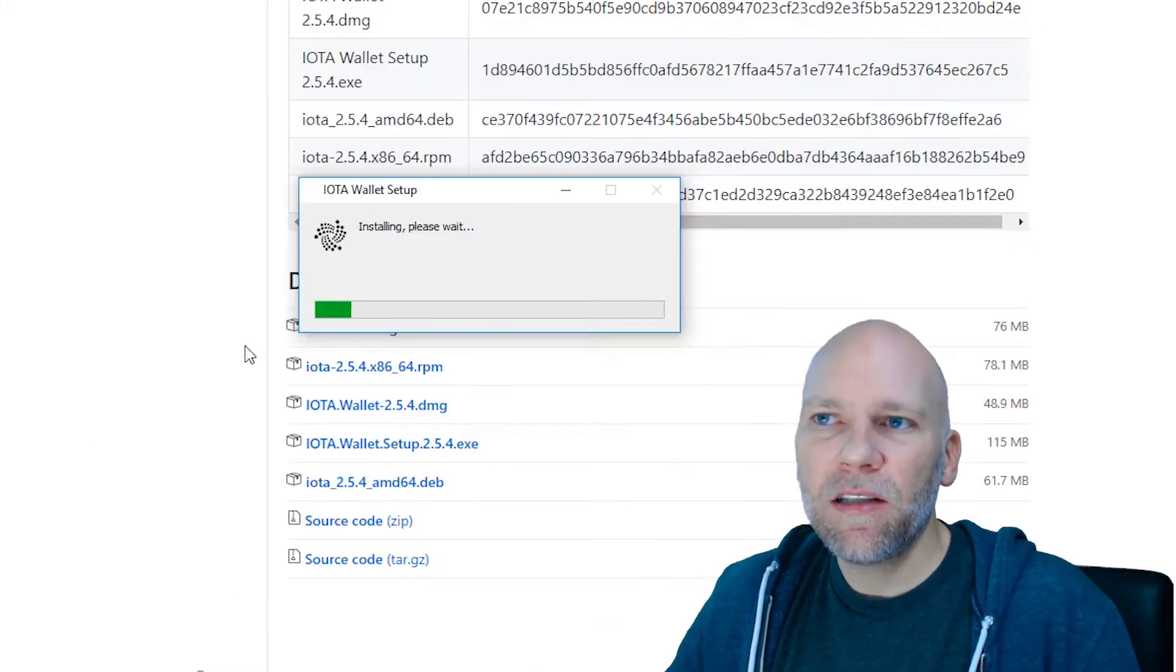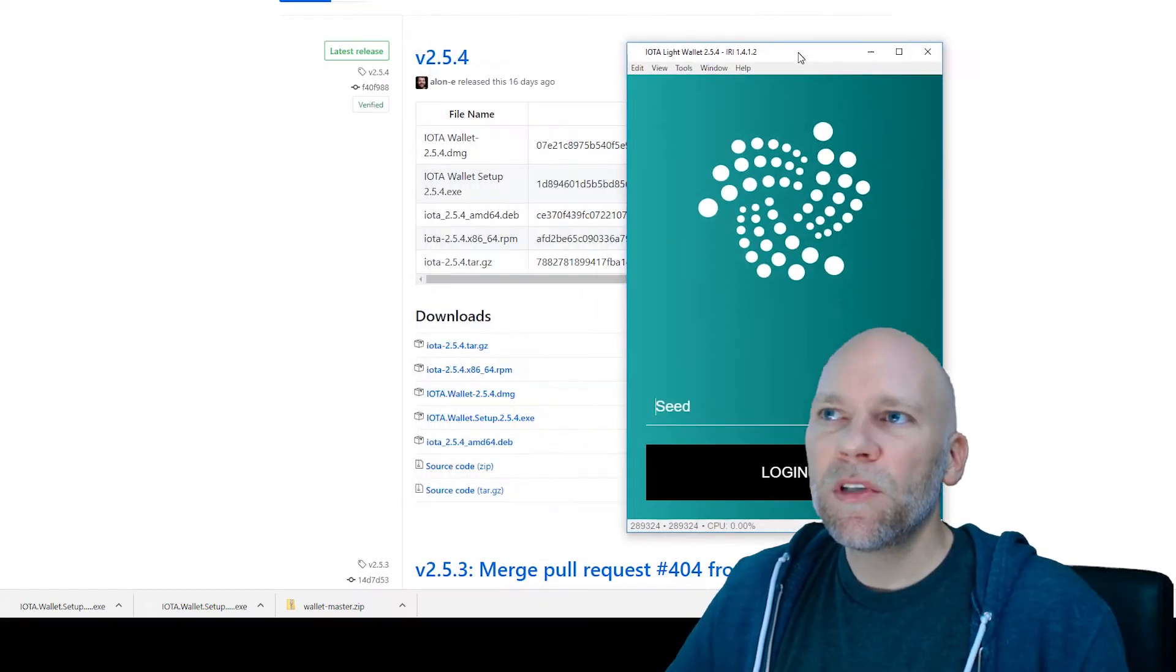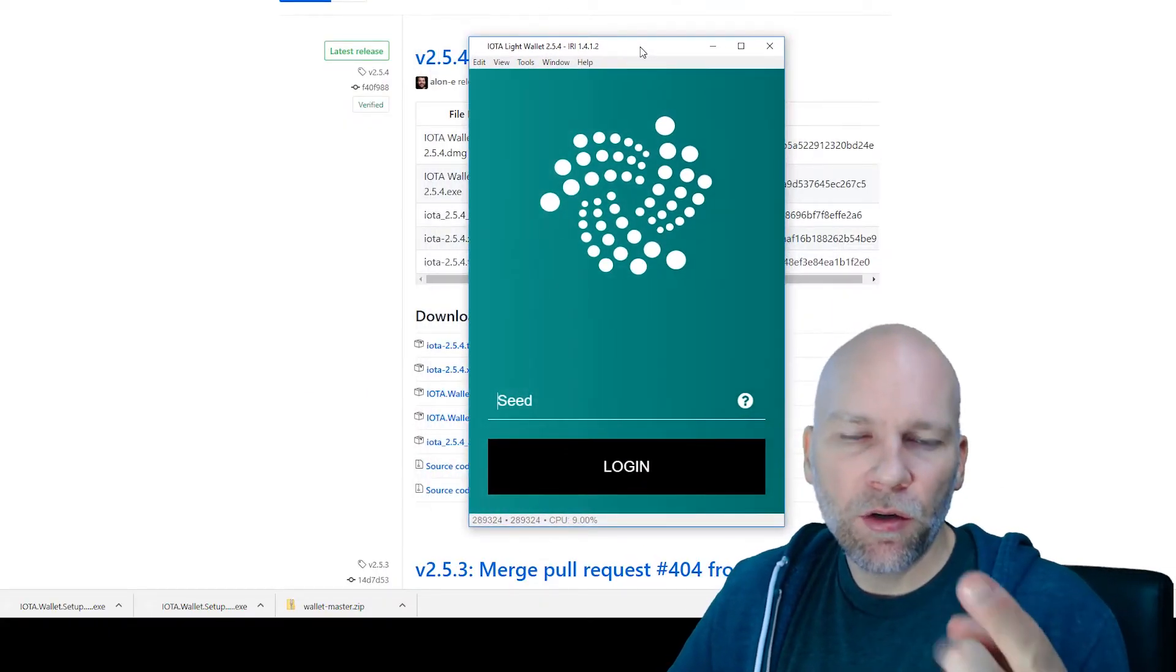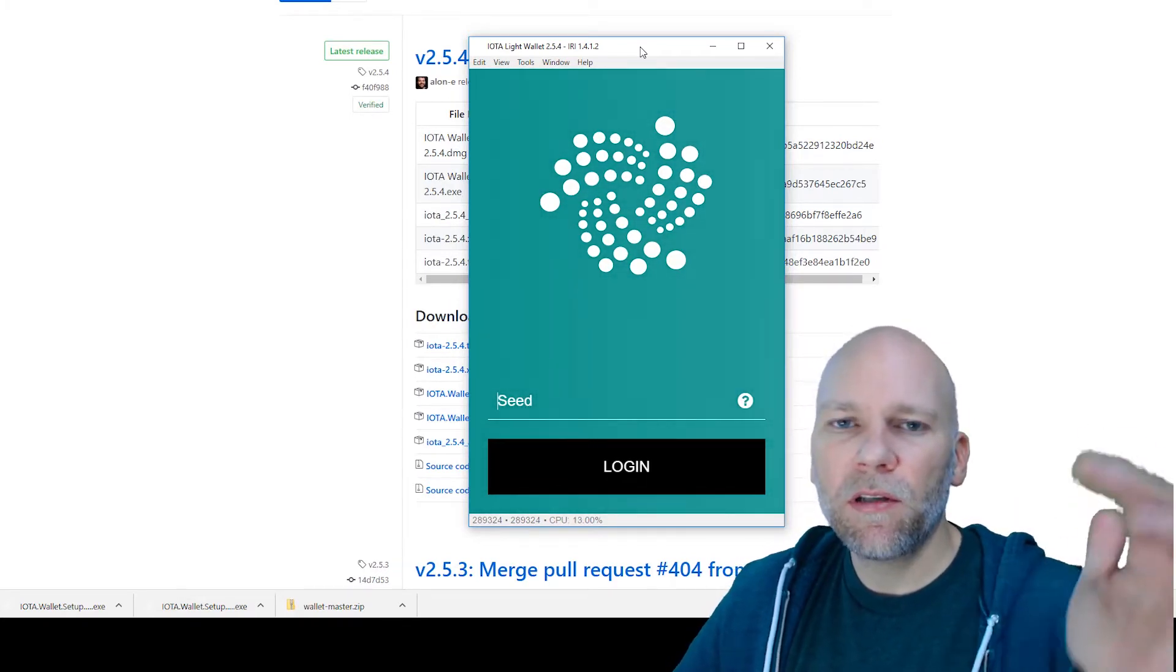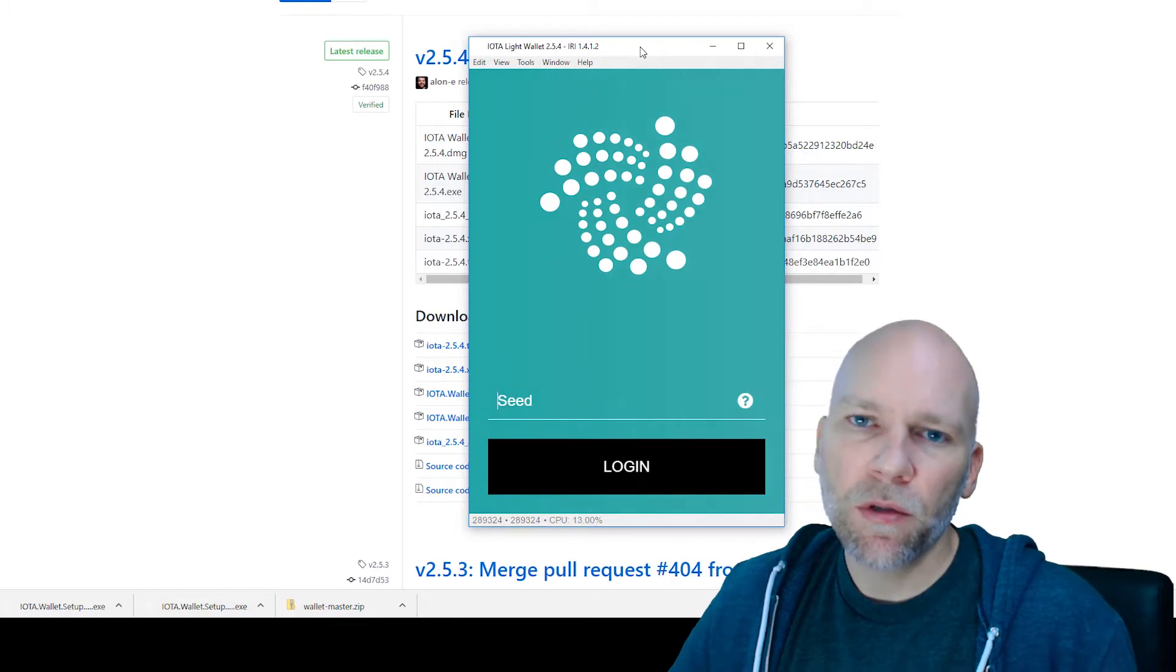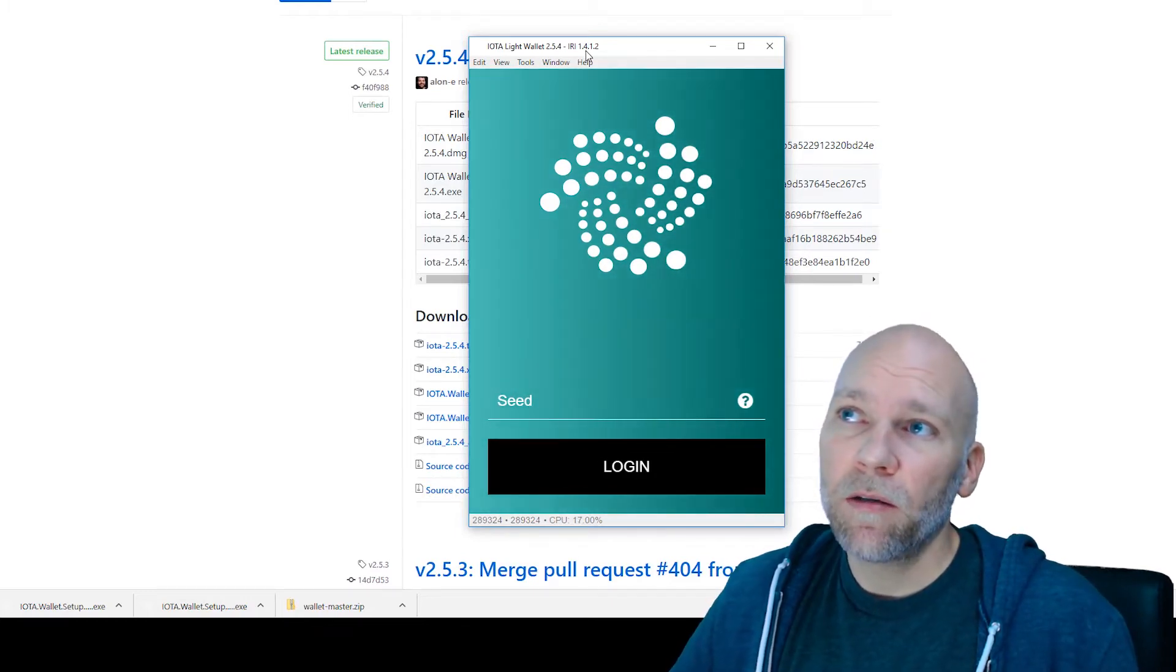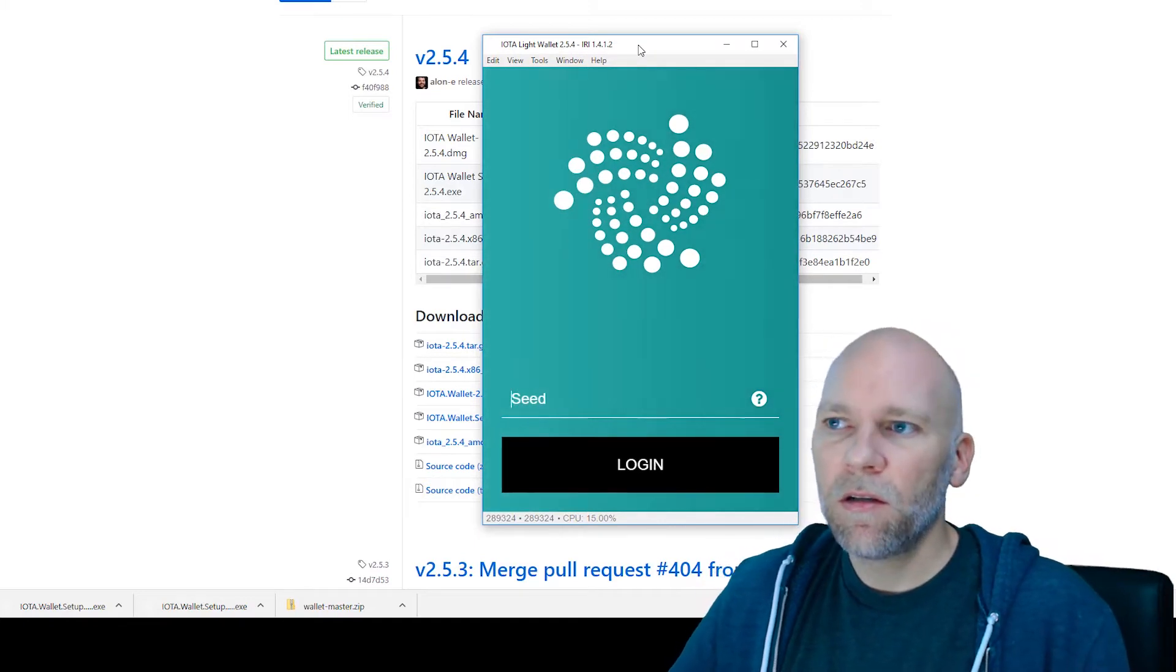Open up the .exe. It's going to go to install. When it first opens up for you, it's probably going to ask you to do a light node or full node. I would do the light node. The full node is going to download the complete ledger, and it takes up hard drive space and resources. I'm using the light wallet right now.